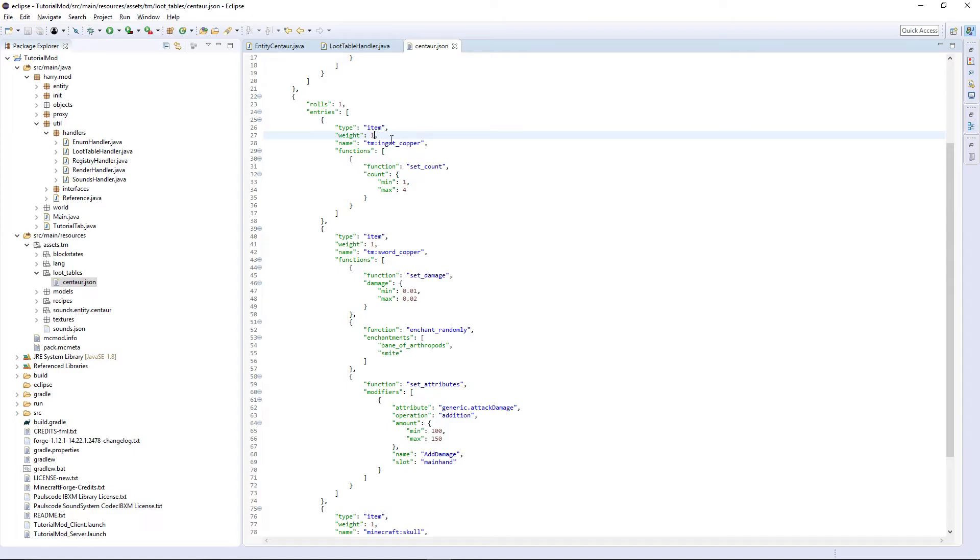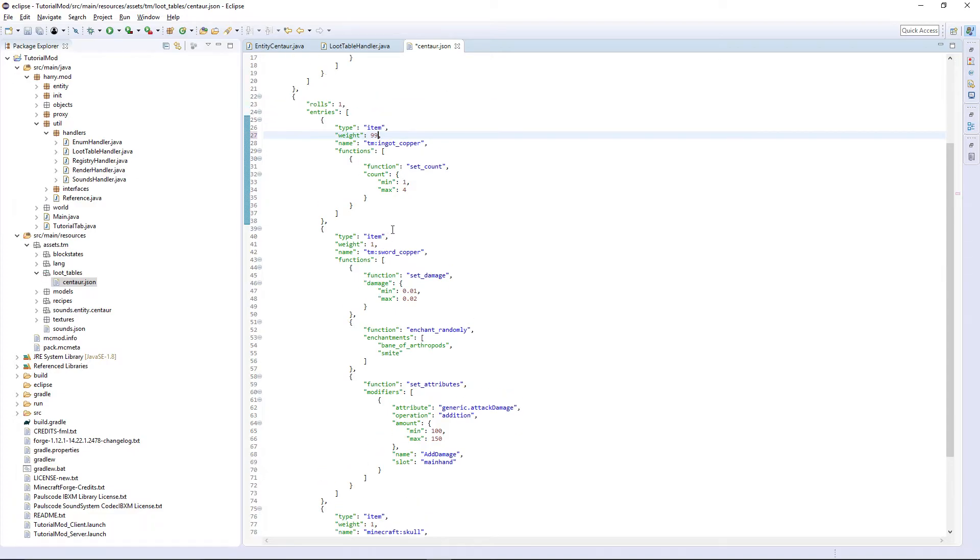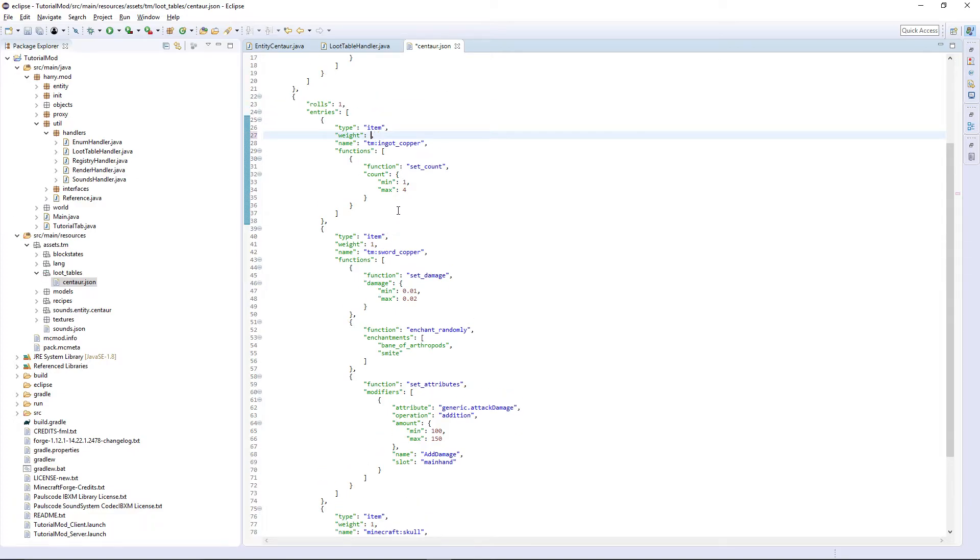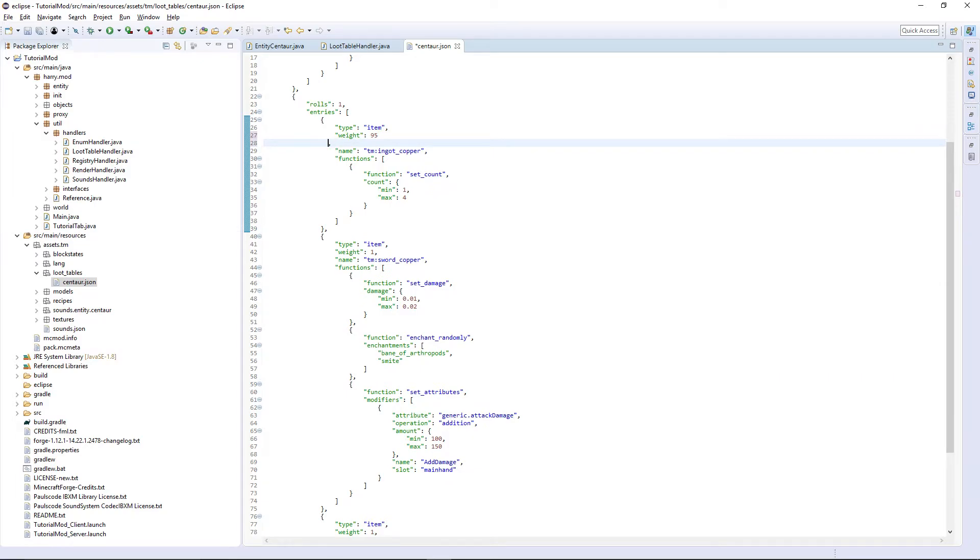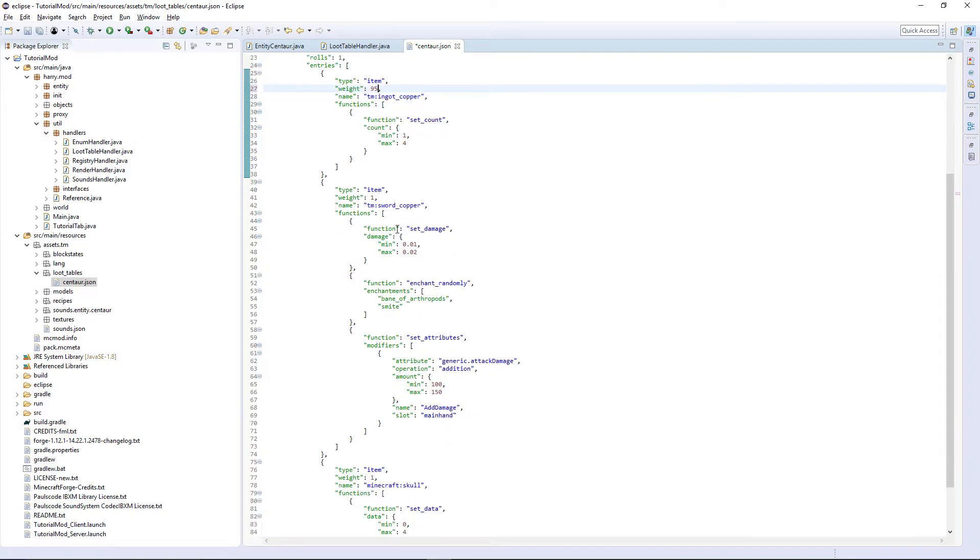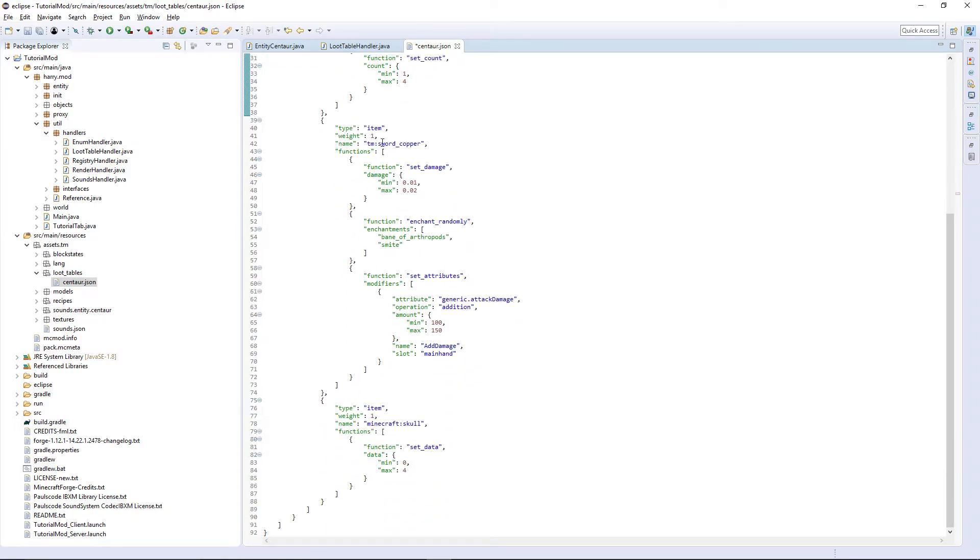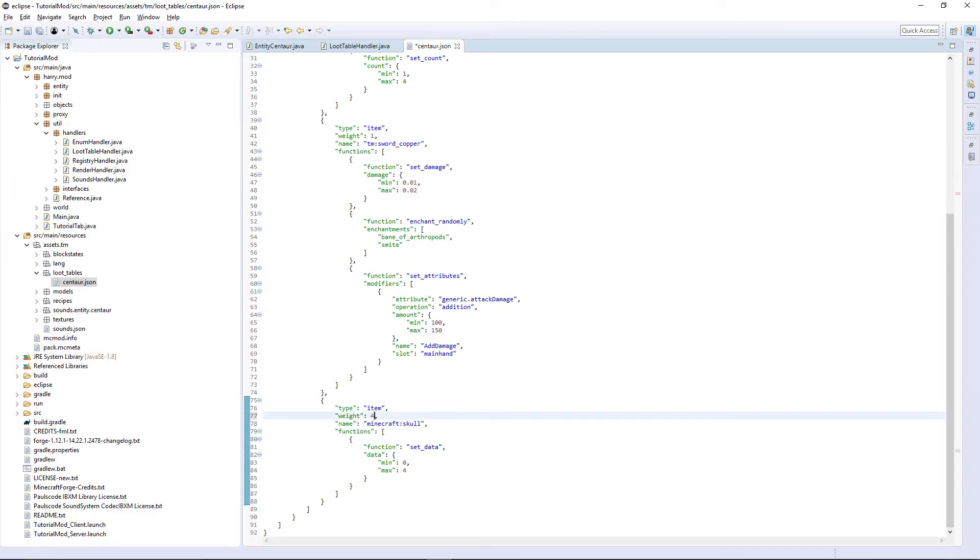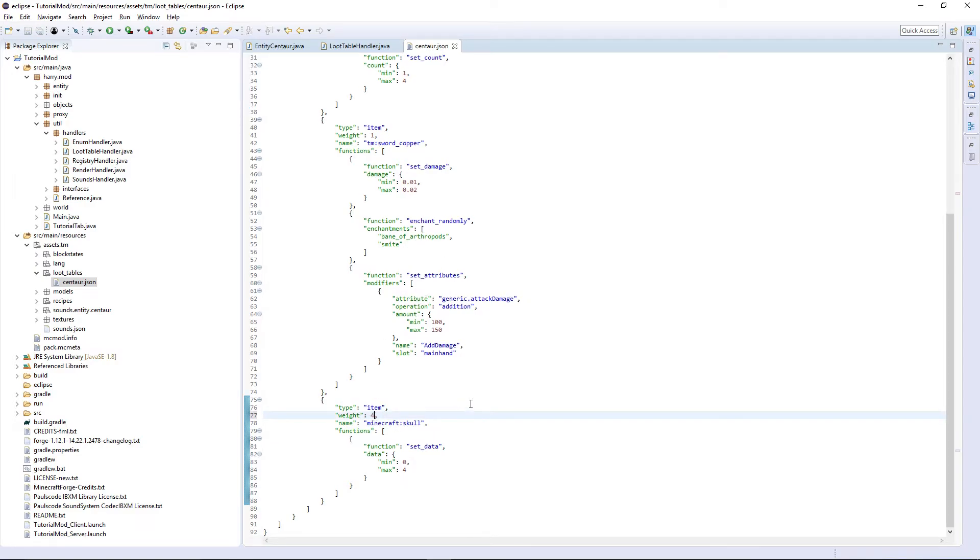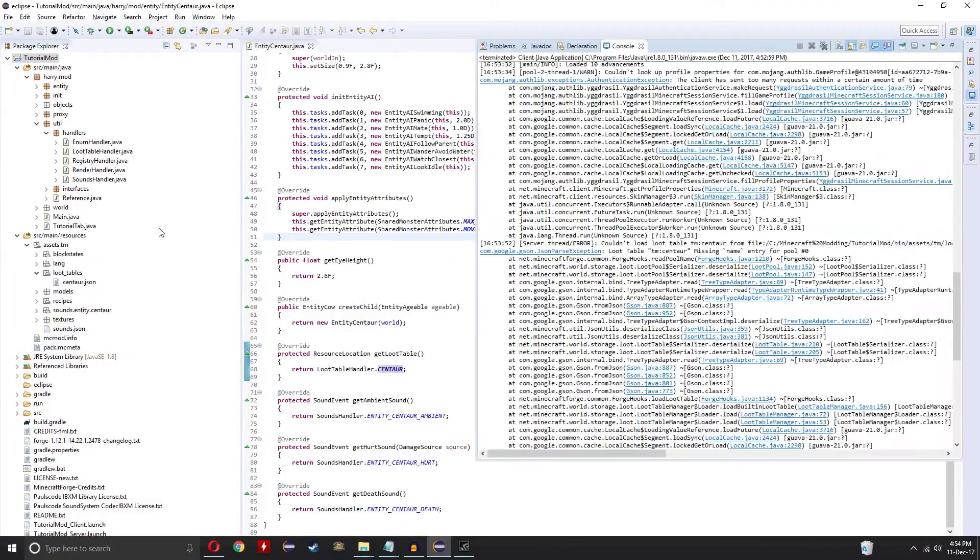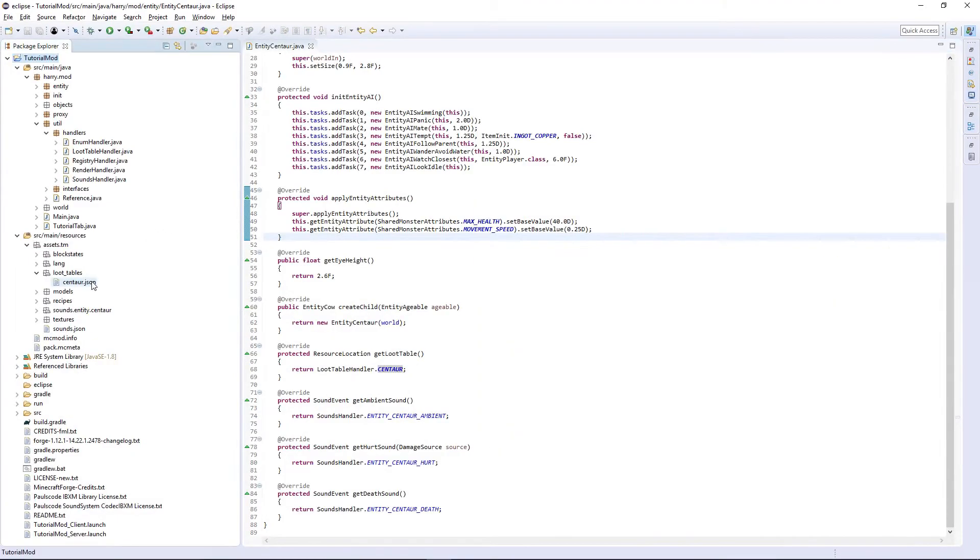We're going to mess around with some weight. We're going to want our ingot copper to drop ninety-five times out of 100. Our sword copper to drop one time out of 100. And then to finish it off, our skull can drop four times out of 100. There's also one thing that I've forgotten here.